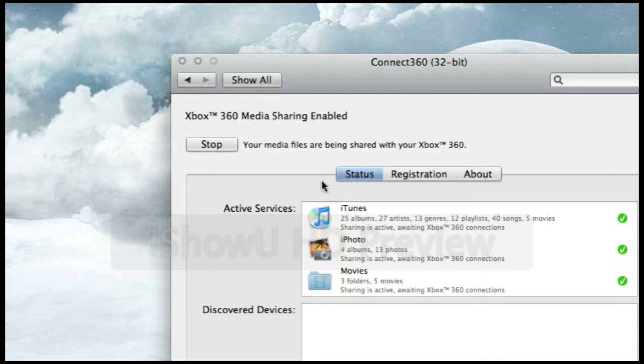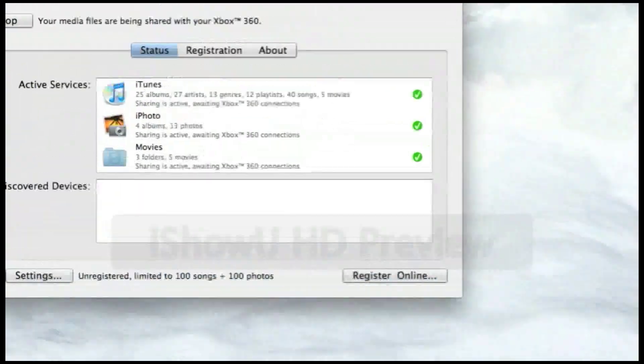If anybody wants to comment on a good way to be able to record your iPod screen, that would be awesome. Thanks guys, thanks for watching, and I'll see you next time.